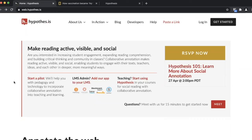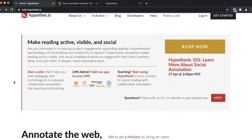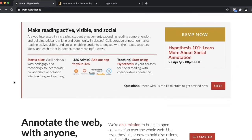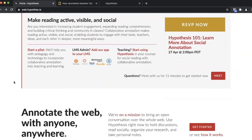Welcome back to Hackey and Tech for Student Inclusion. Today, we will be looking at how to use an app called Hypothesis to foster an open, critical environment for your students.